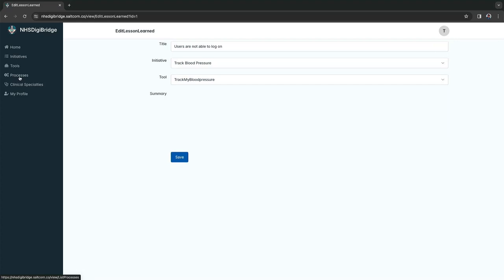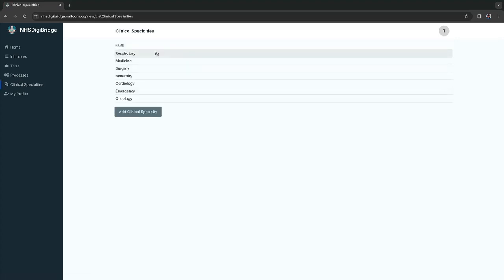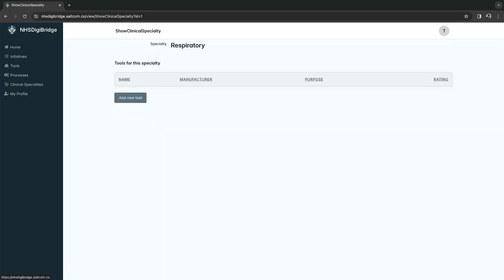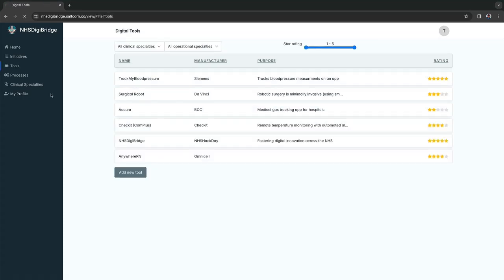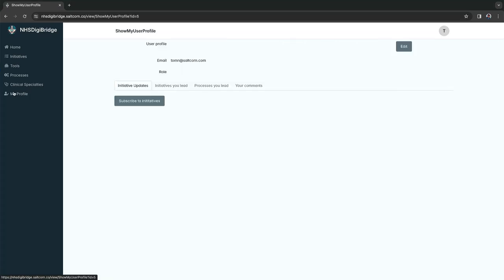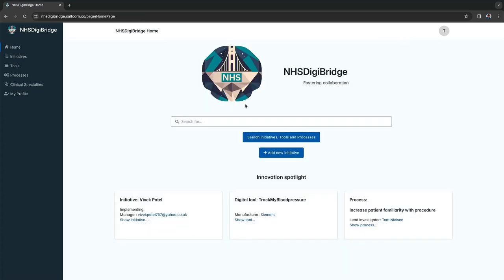If you're interested in a particular clinical specialty, you can go in here and see what tools are available for that. Everything is tied in socially, so each initiative, tool, and process will have a profile that shows what you're doing across all these different types of things. Everything is tied together in a homepage where you can search, and an innovation spotlight where we are highlighting the most highly rated initiatives, tools, and processes.